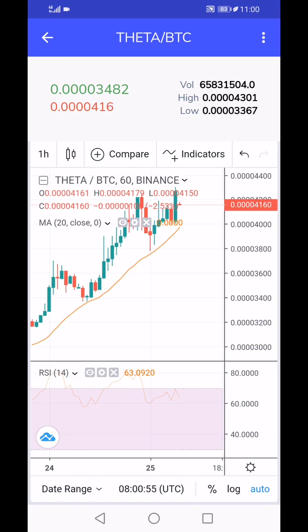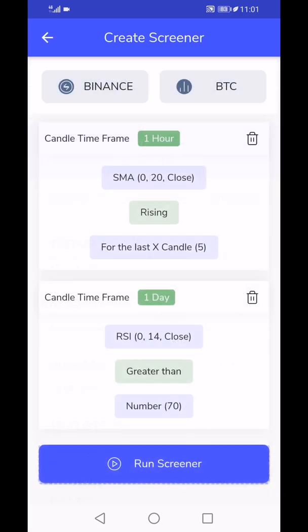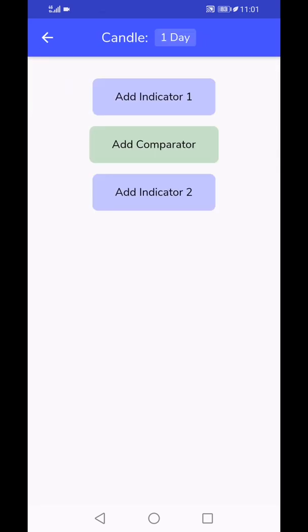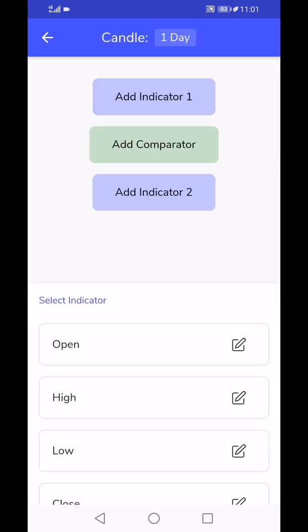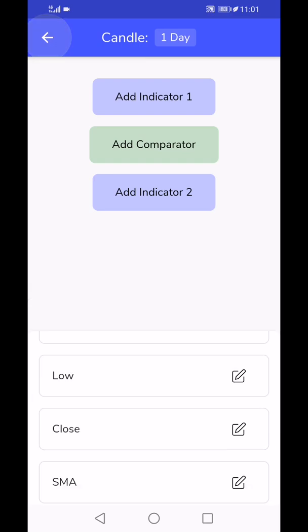There's no limit to the combination that you can create here. You can choose any operators and you can create things like engulfing candles and whatnot you want.